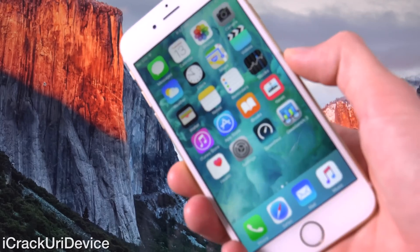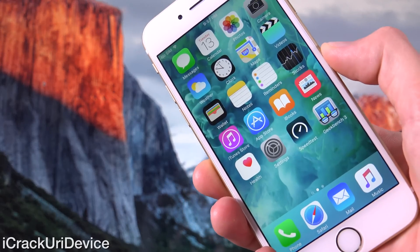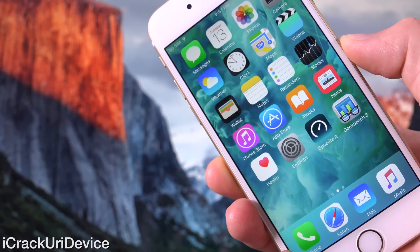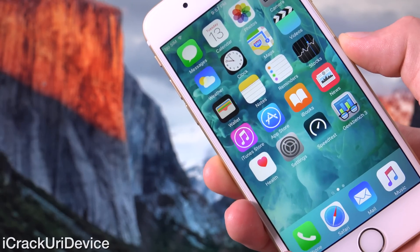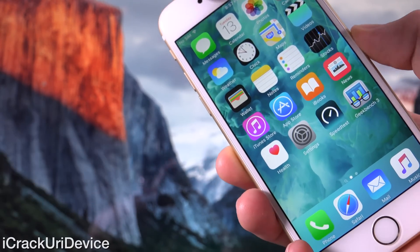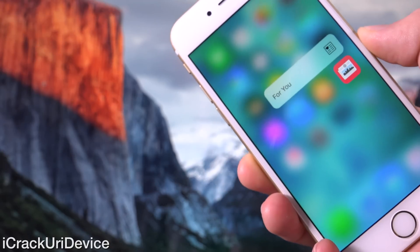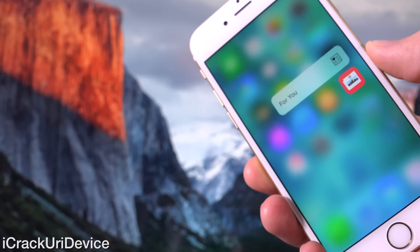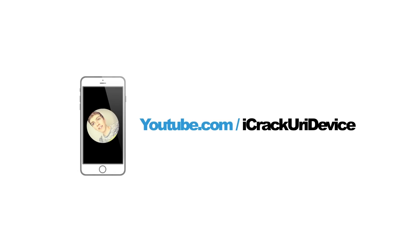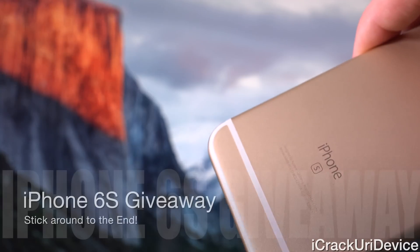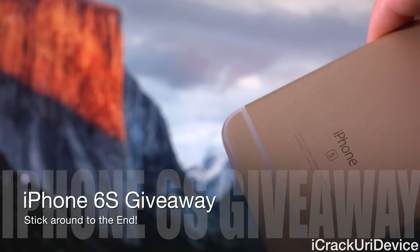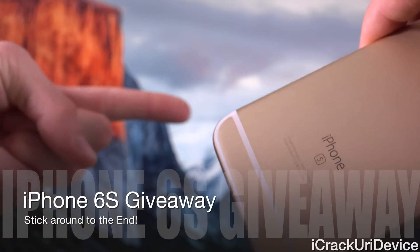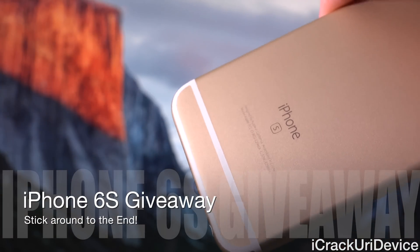Hey YouTube, it's ICU and today I'm going to show you guys how to jailbreak iOS 9 through 9.0.2, the latest public firmware as of recording this video, for all devices including the brand new iPhone 6s and iPhone 6s Plus. For those of you interested in winning a brand new iPhone 6s, be sure to rate this video up and stick around to the end for complete instructions.